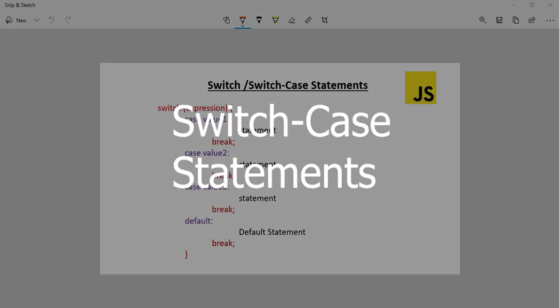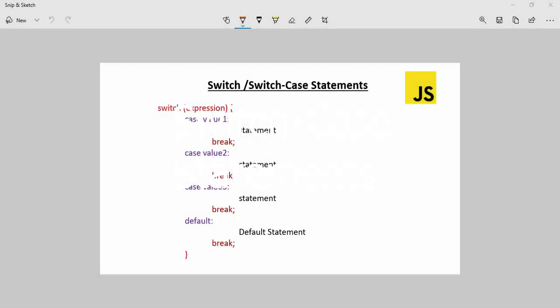The topic is Switch Case Statements. Switch Case Statements are an alternative to if and else-if conditions. This switch case is an advanced topic.